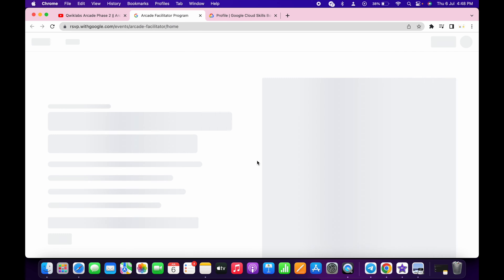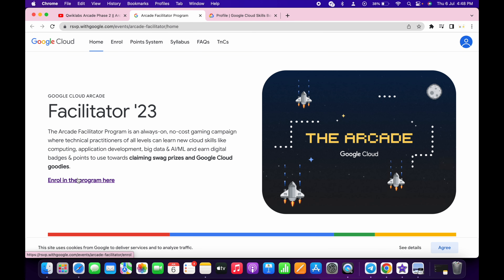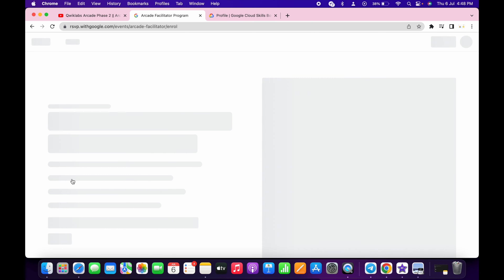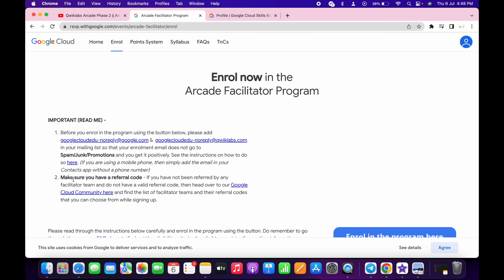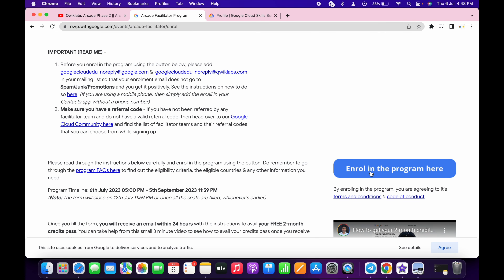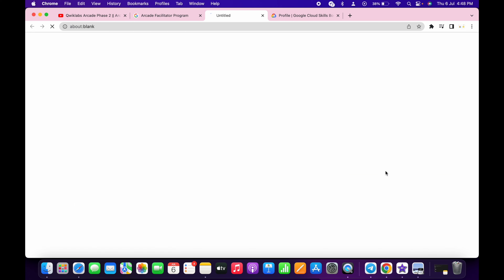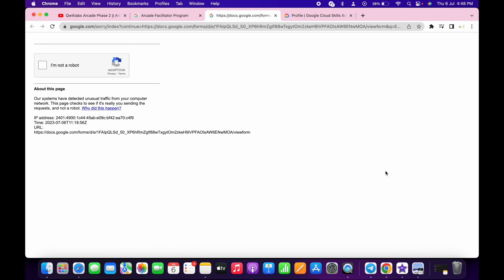Paste the username over here and then click on continue. Now just wait, then click on this 'Enroll in Program' like this. Wait for a second, then scroll down and click on 'Enroll in this Program' over here.